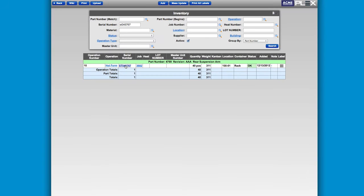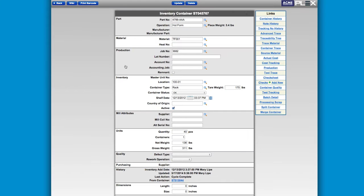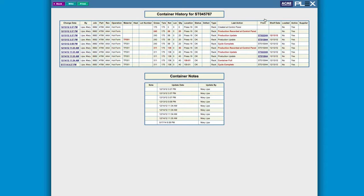The integral nature of serialized barcoding with Plex not only streamlines shipping and receiving, but automatically captures incremental information at each point of production.